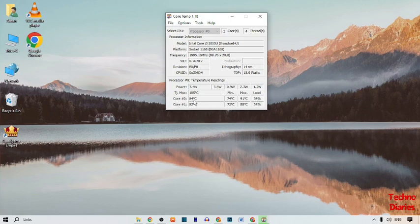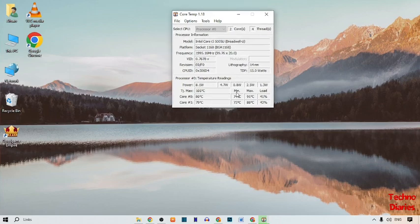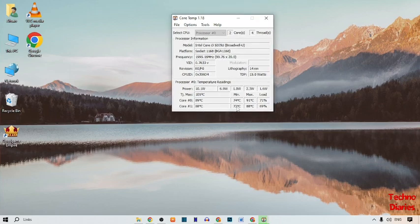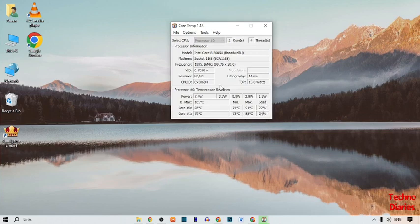Here you can see Core 0 at 88 degrees and Core 1 at 82 degrees. The minimum temperature for your CPU is 74, maximum is 91. The load is 77 percent and 67 percent. We have successfully checked CPU temperature in Windows 10.